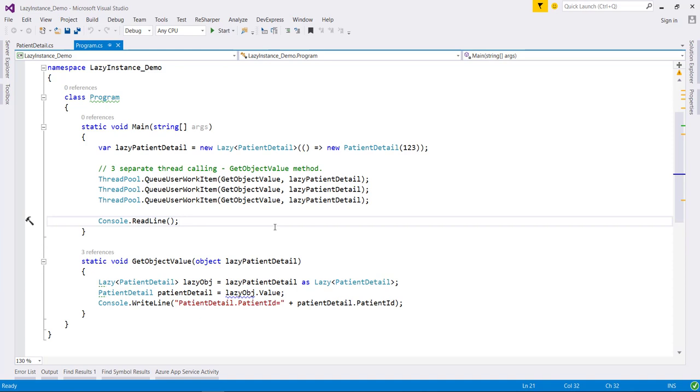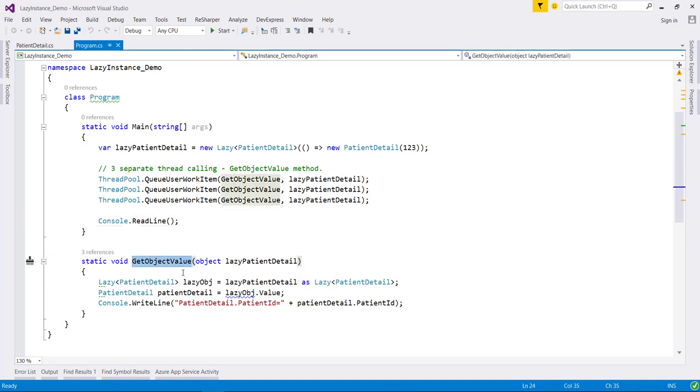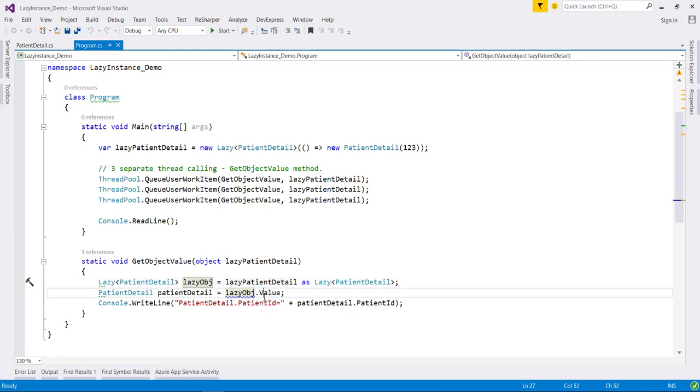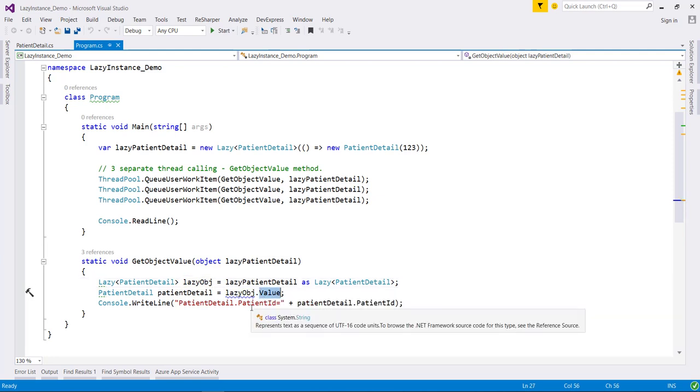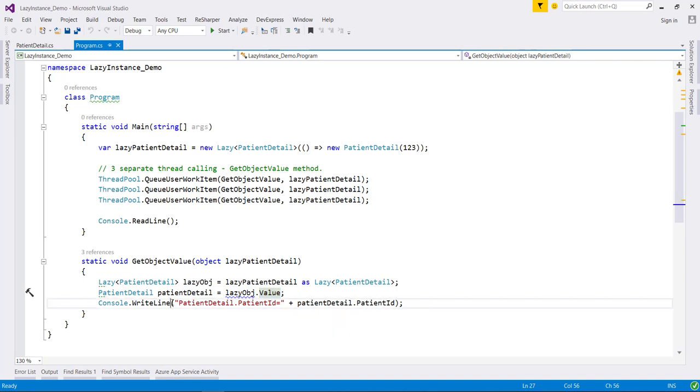Let's see this practically. Here I have defined one static method GetObjectValue which accepts a lazy object as input parameter, then recreates the actual object by accessing the value property of this lazy object and writes out the object information in the console window.